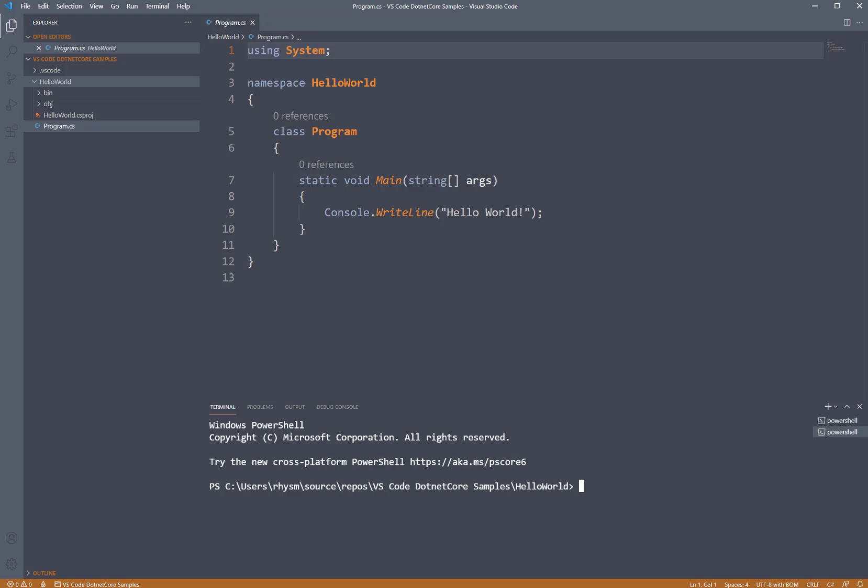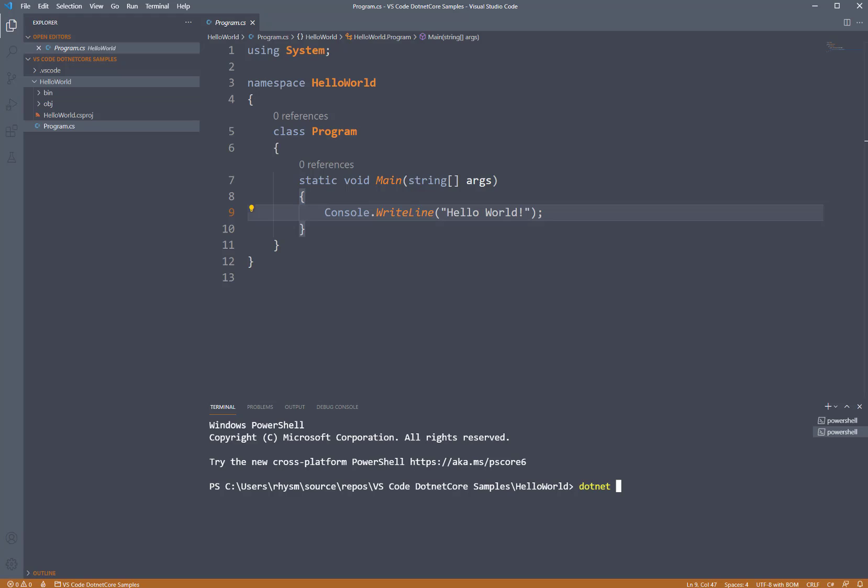In order to run our application, which is just going to print out the statement Hello World, in the terminal window I type dotnet. Almost always our commands are going to start with dotnet. That's yellow because that's a keyword the system recognizes. And then we type run.